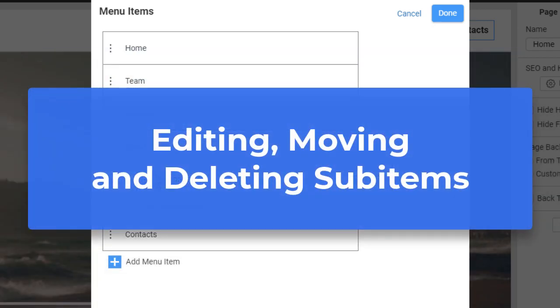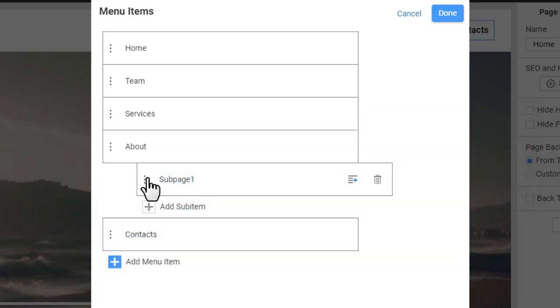Editing, moving and deleting sub-items. Add a new sub-item right below an existing one.